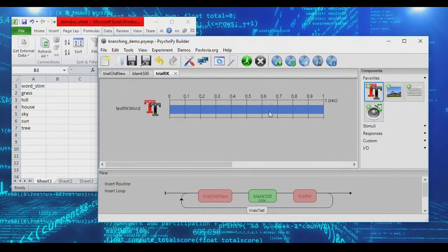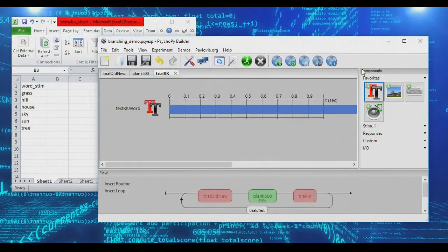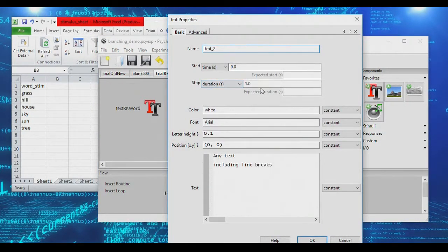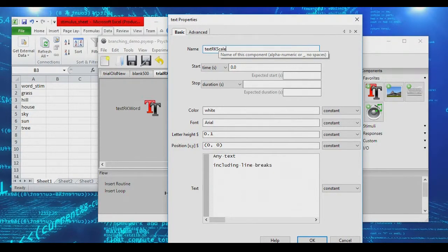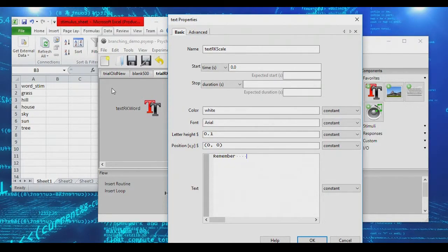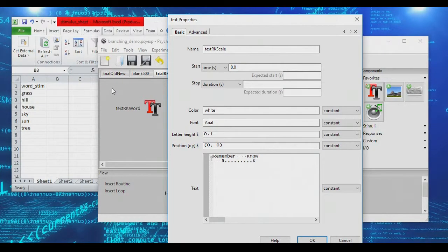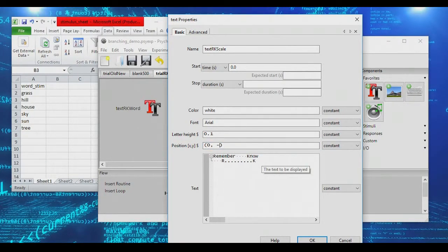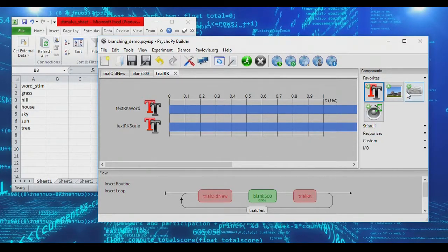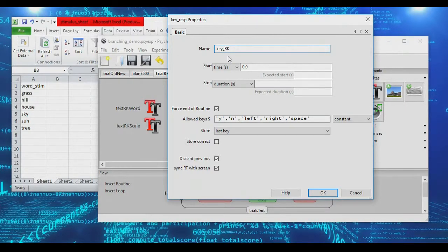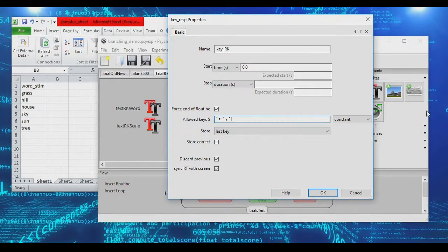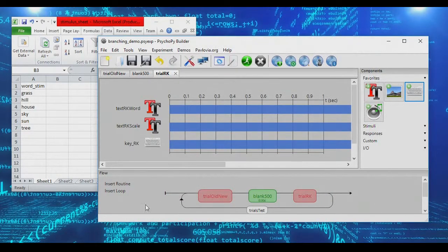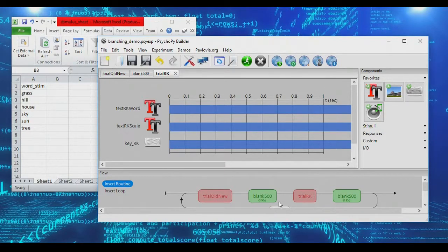I should make this infinite, actually. And we're going to add another scale. We'll call this the RKN, or the RK scale. And here, we're going to say remember versus know, and let's just say R and K. So we'll take the buttons R and K. We'll set the scale position to negative 0.25 in the Y-axis, so that this is below the word. And we'll add a keyboard response here, the RK key. And here, we will accept the keys of R and K. And we will go ahead and also insert a blank after that RK decision.